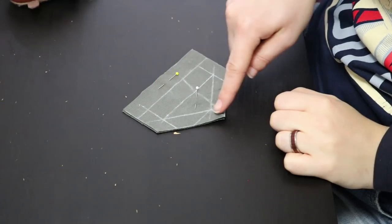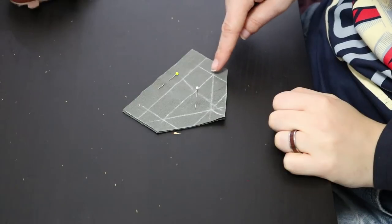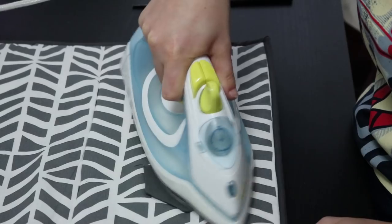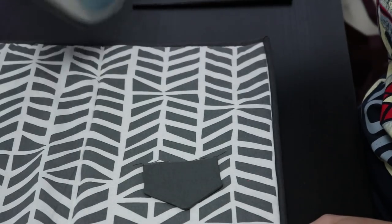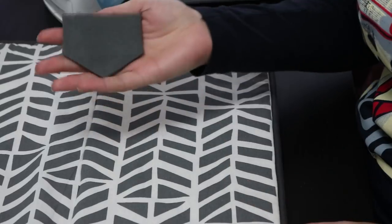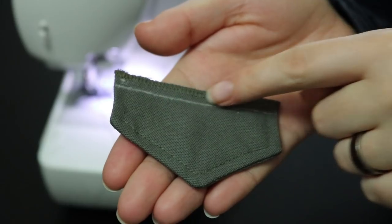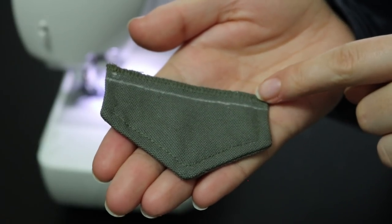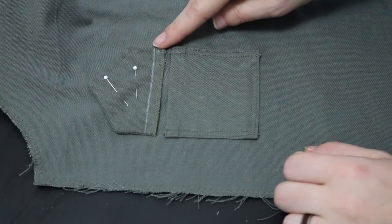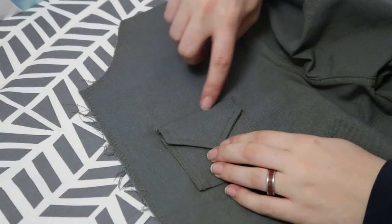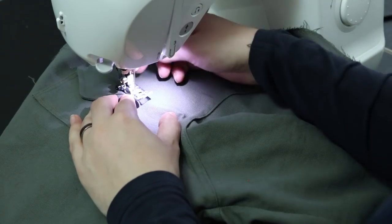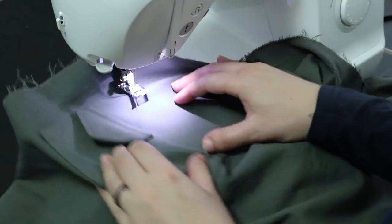For the flap I cut two pieces. I stitched them together and turned them right sides out. I cut the top seam down to about half a centimeter and zigzagged around the edge to seal it. Then I sewed it in place on the jacket. And the outer shell is done.